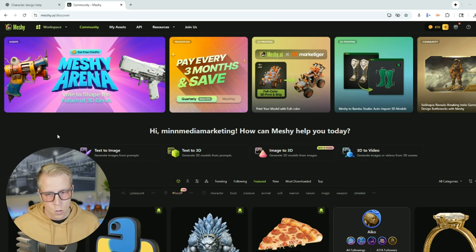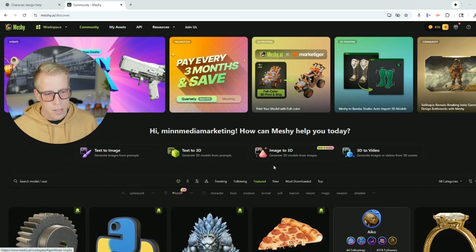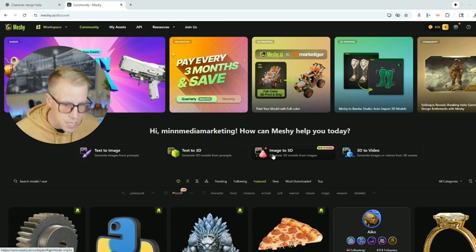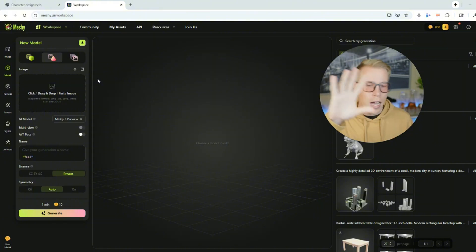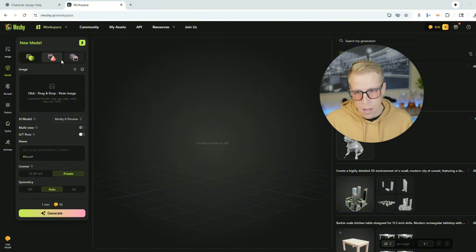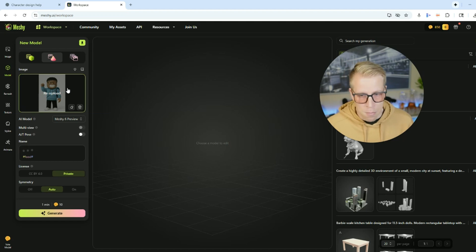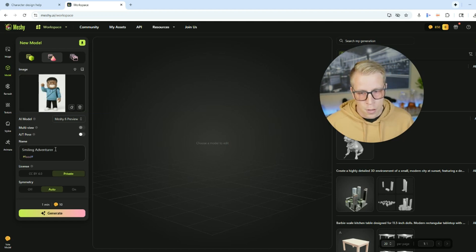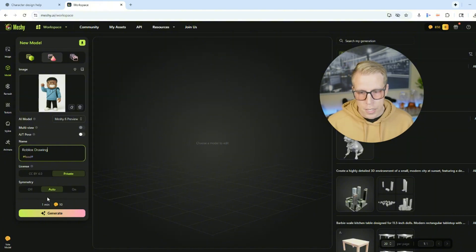Step number three: go to a tool called Meshy AI — I'll throw my affiliate link in the description. This tool is absolutely bonkers; it uses AI to turn images into 3D models. Once you're at the dashboard, click on the feature that says 'Image to 3D.' Then go to the left-hand side. I know there are a lot of settings but this is actually really simple — don't worry about all the settings, you can customize those later. Click the upload button and upload our image that ChatGPT made for us from our drawing.